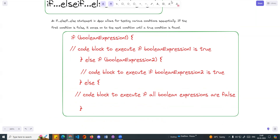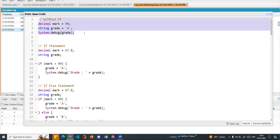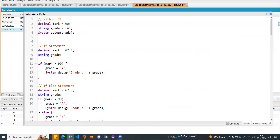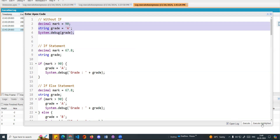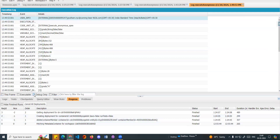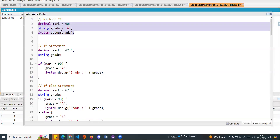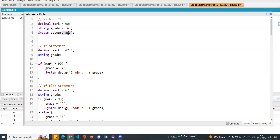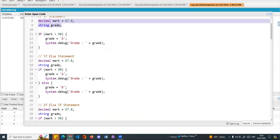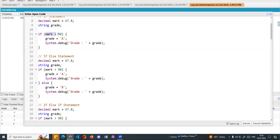Let's see the developer console. We have predefined select code with three paths. We will create a variable — a decimal data type called mark. We will create a mark variable and set a value, for example, mark is greater than 90. Let's check the logic.